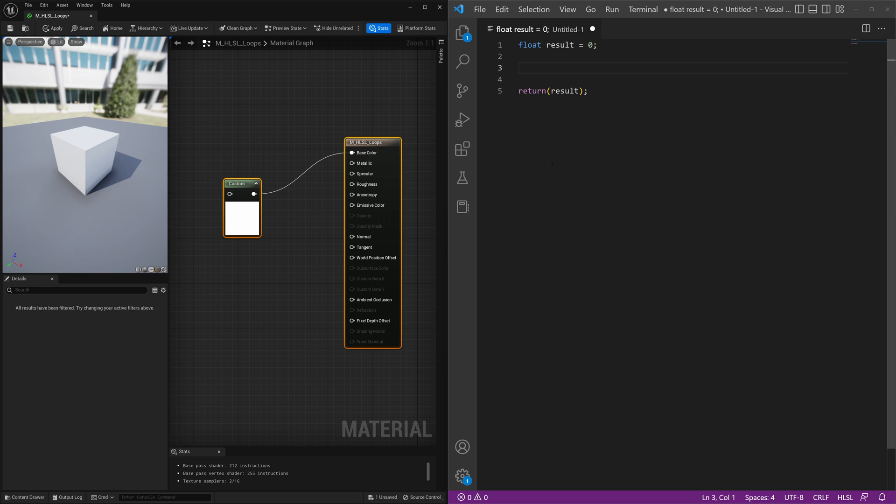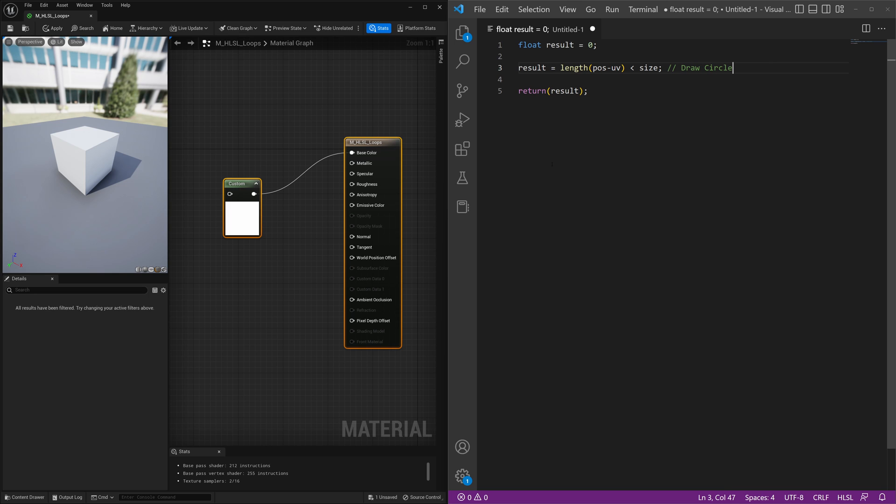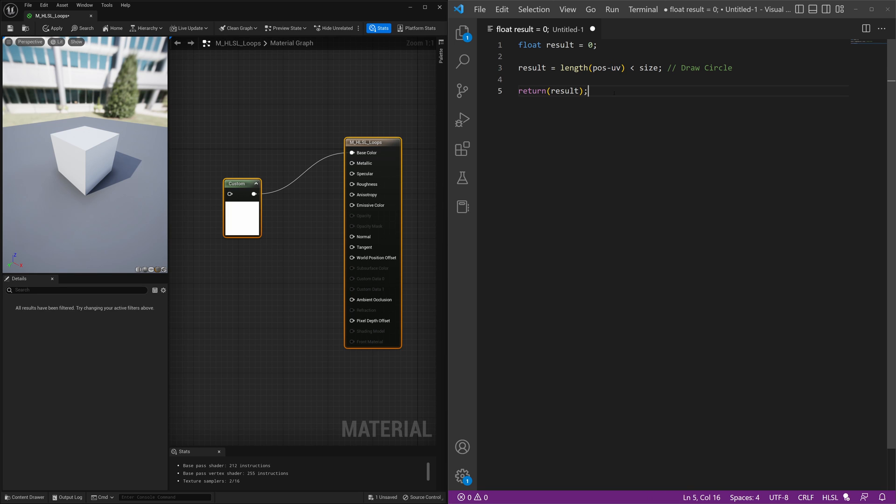Then what we'll do is we'll make that result variable equal length with position minus UV less than size. That's pretty much going to allow us to draw a circle at the location of position and then UV will just be our UV coordinates or our UV chord node.